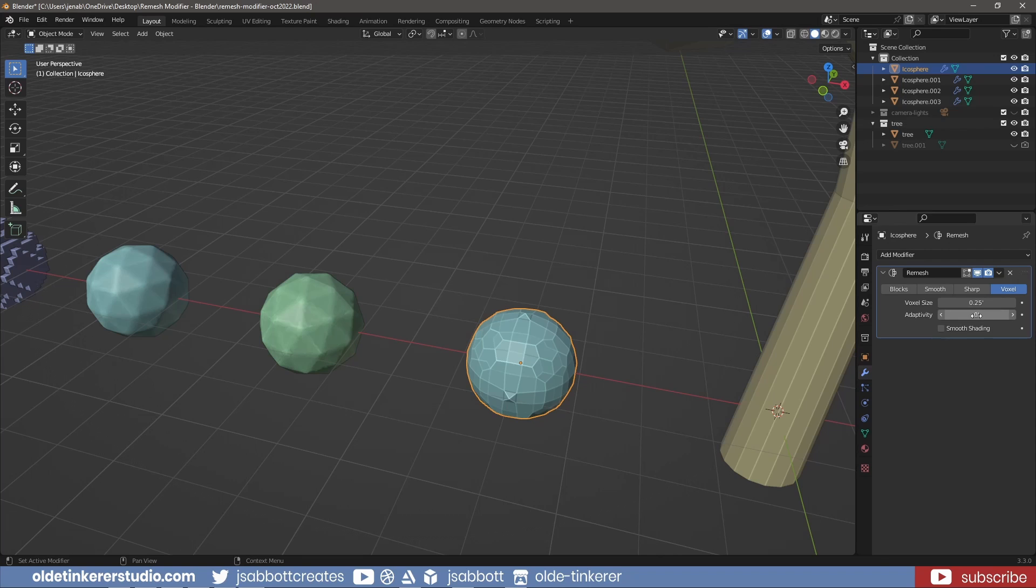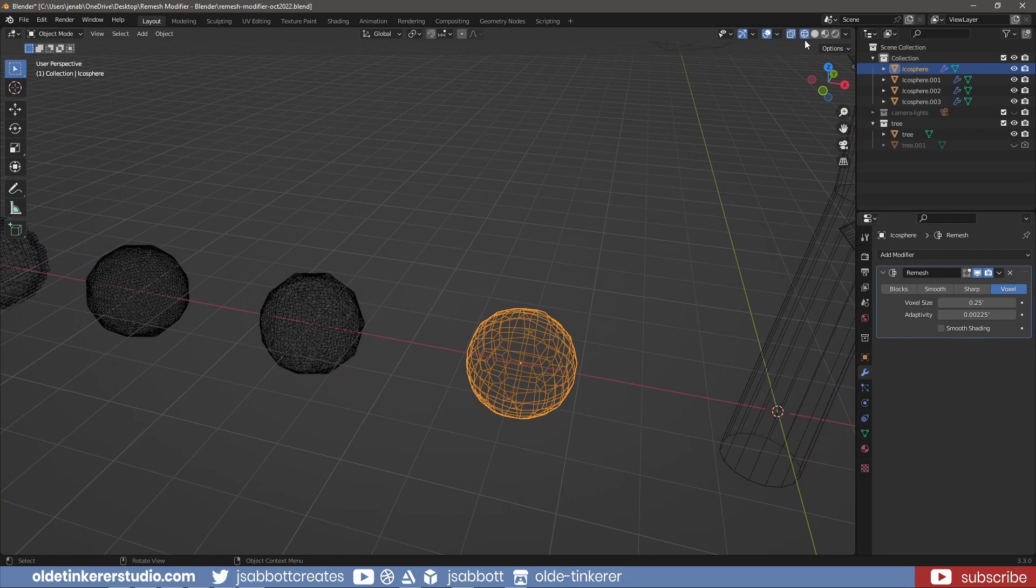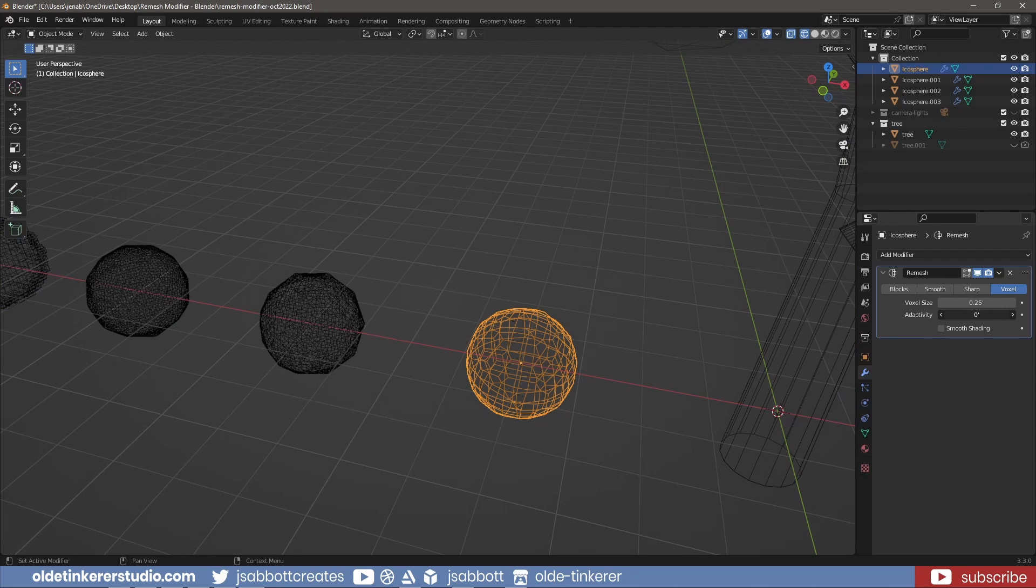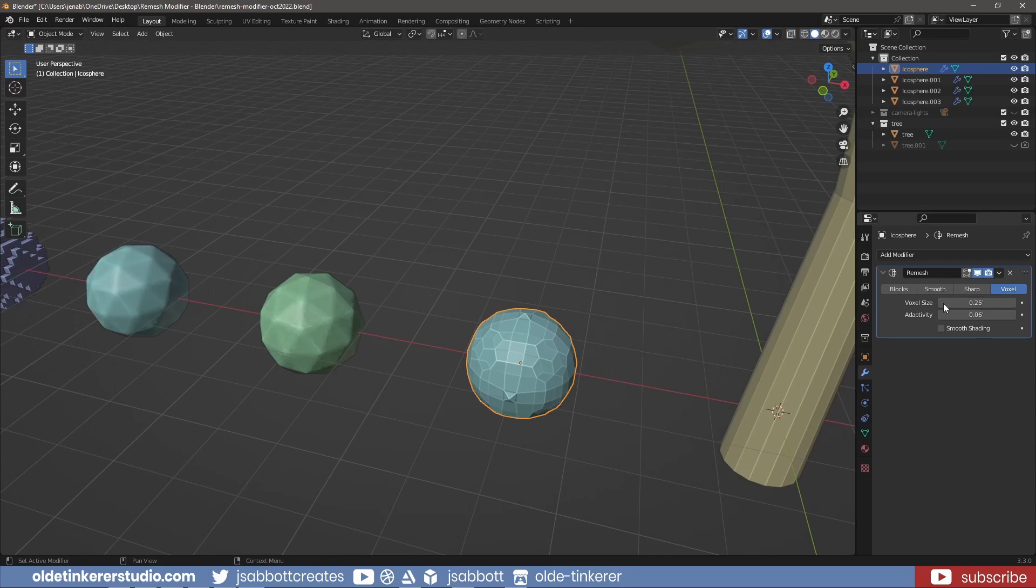Adaptivity simplifies the geometry by triangulating the faces. Smooth Shading outputs faces with Smooth Shading instead of Flat Shading.